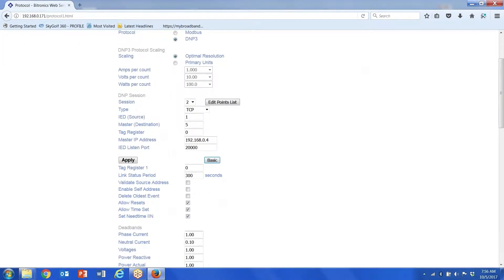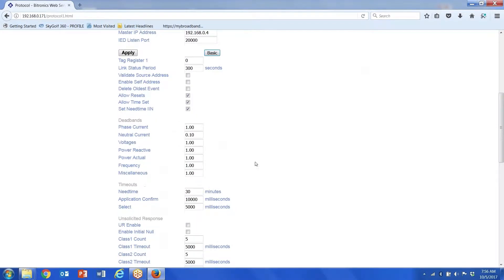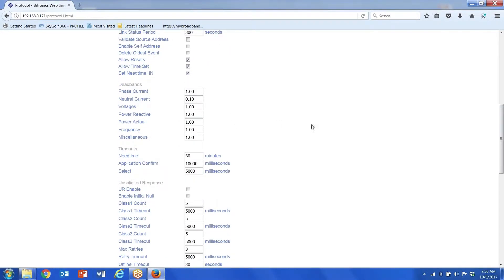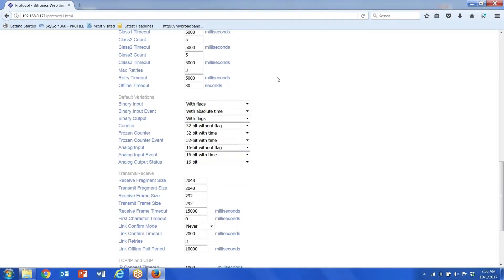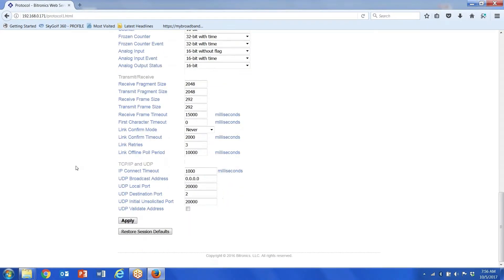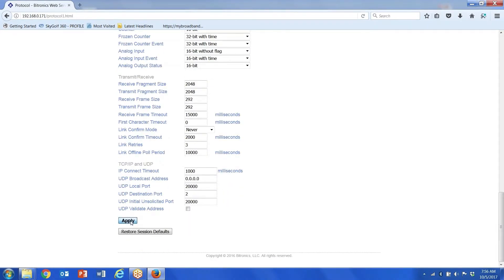I can go back in and select the Advanced tab. The Advanced tab allows me to go in and set dead bands if I want to assign change events. For counters, the drop-down menu here — the factory default is 32-bit without flag.